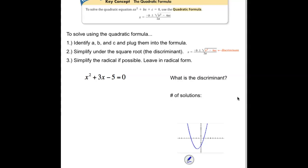In this case, identifying a, b, and c: a would be 1 since 1 is in front of x squared, b would be 3 — a positive 3 — and c would be a negative 5.